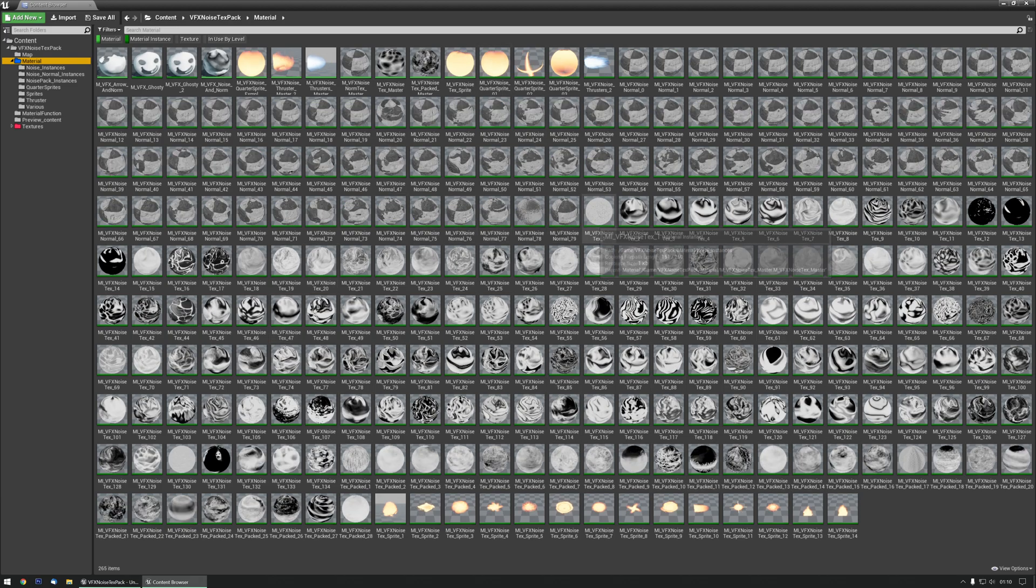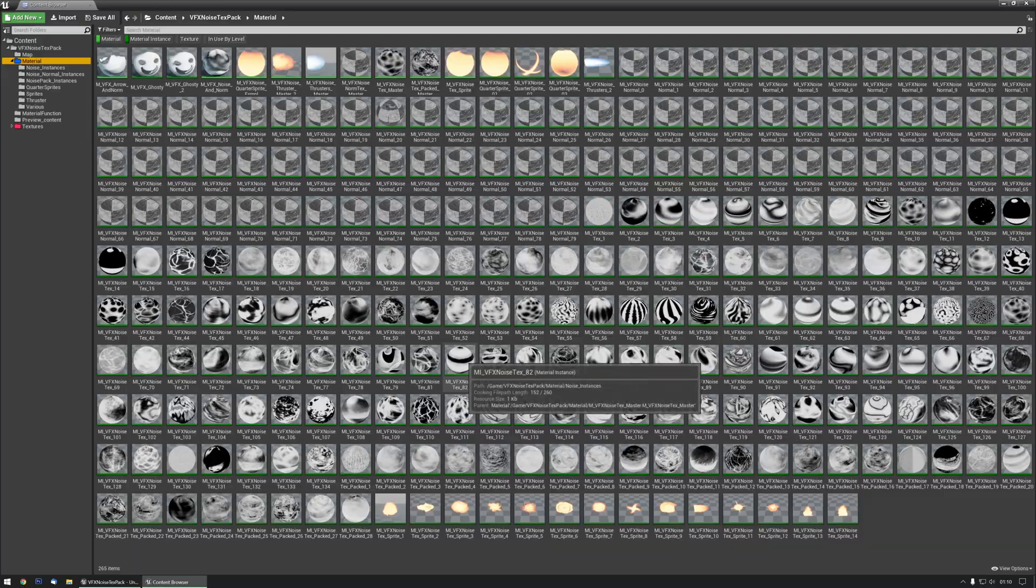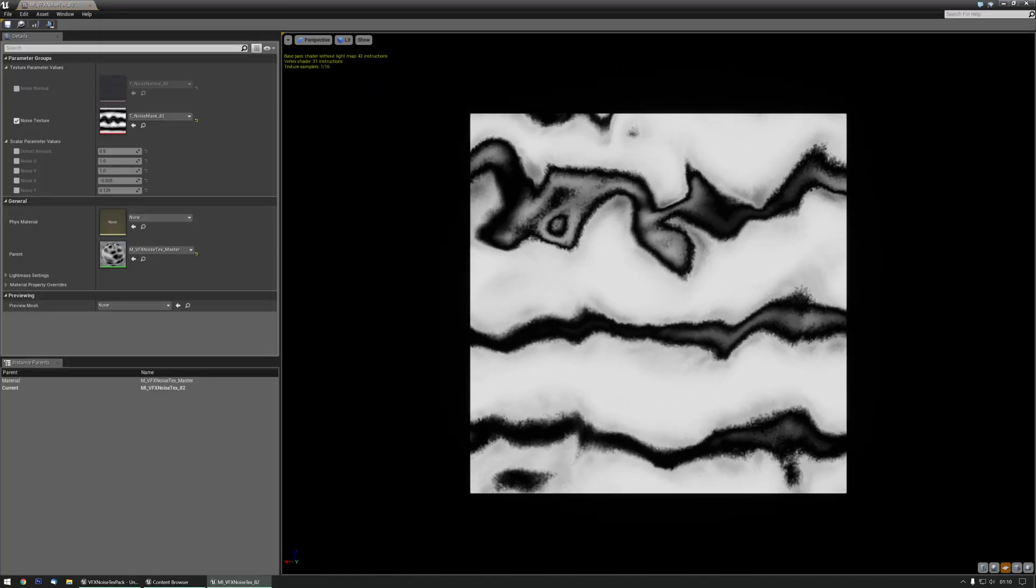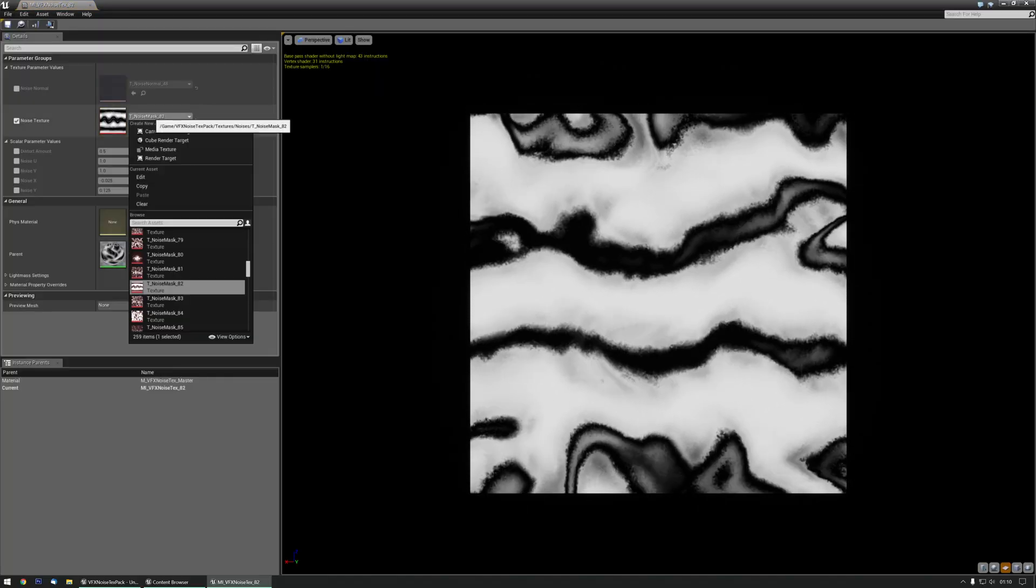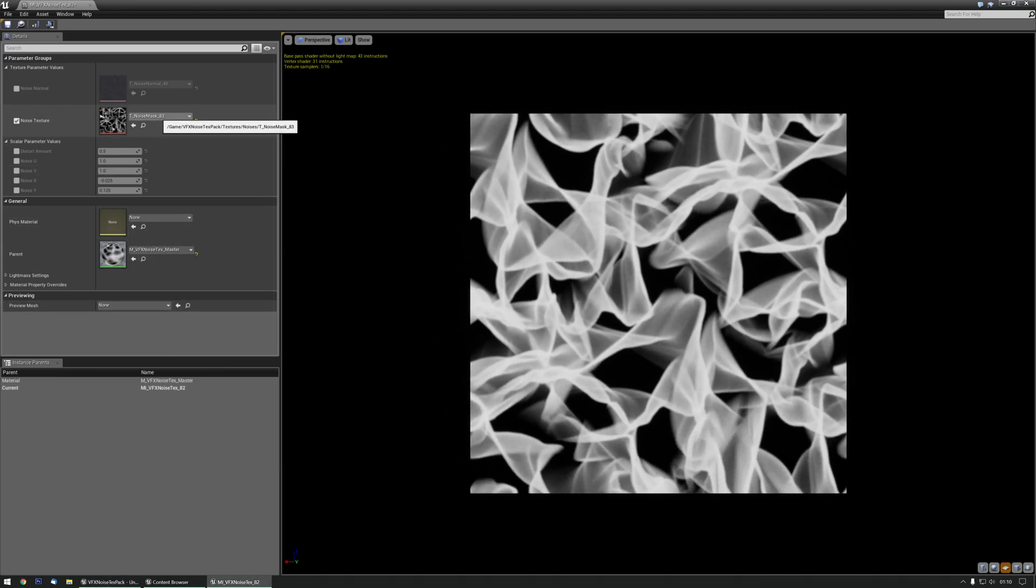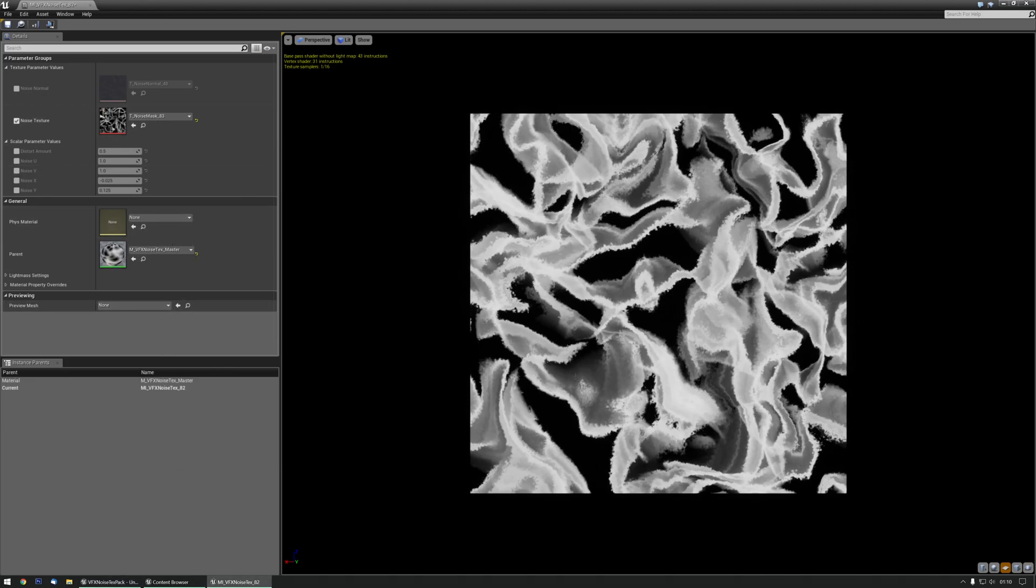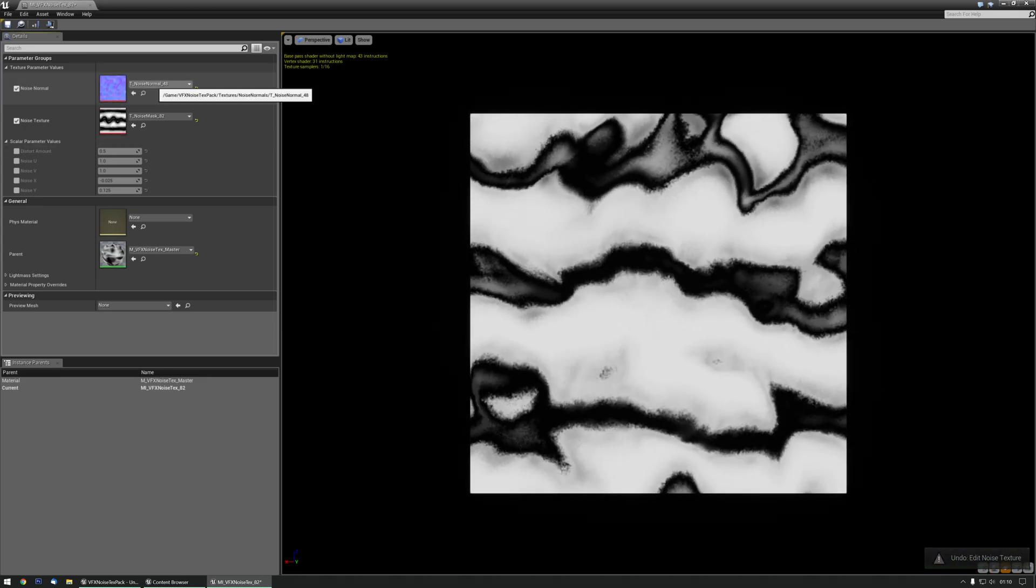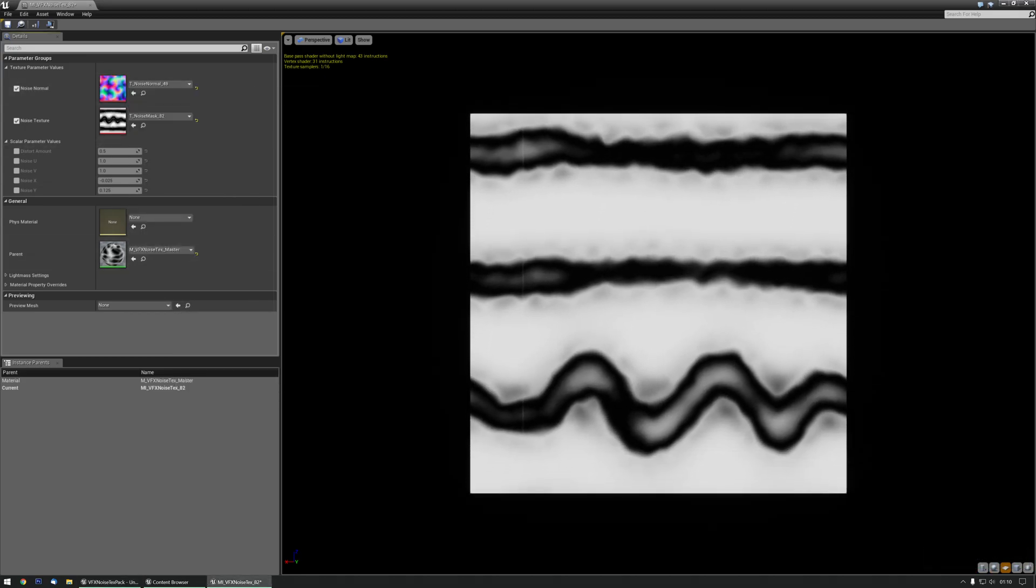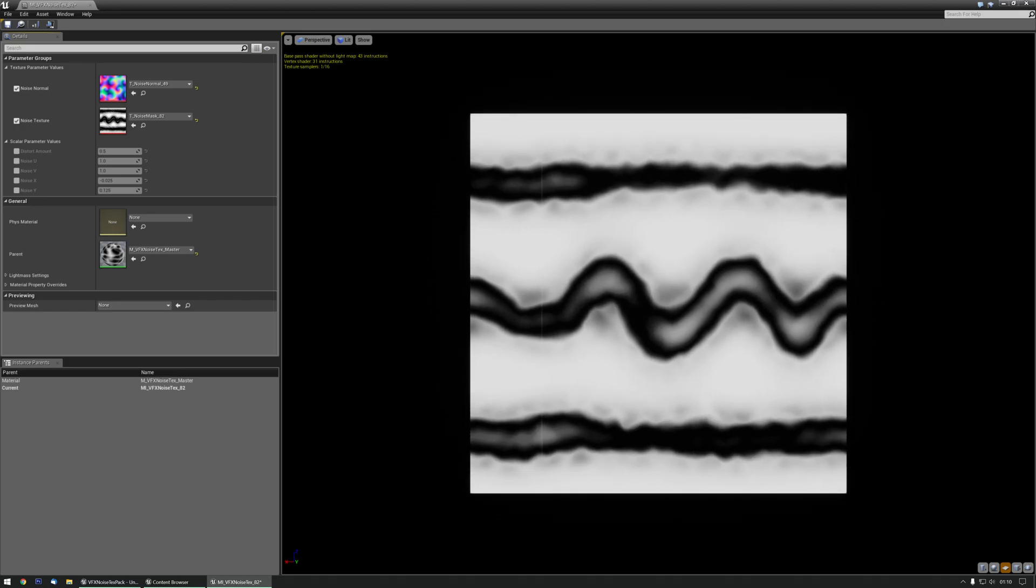This is all set up to showcase what you can do with them. Let's just pick one - that applies the noise. You can quickly change to another texture and it'll apply the noise. You can also change to another noise texture and you'll see the results.